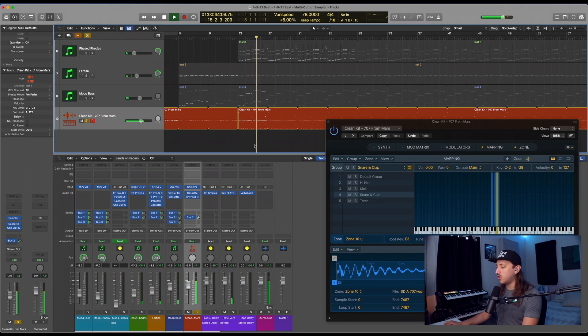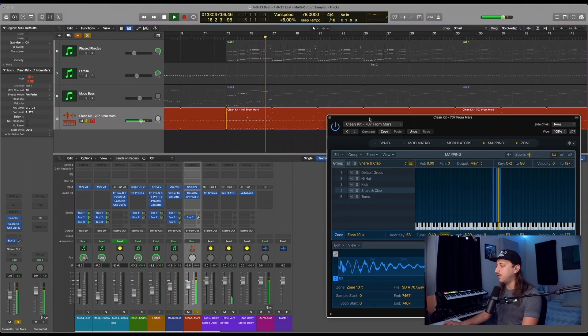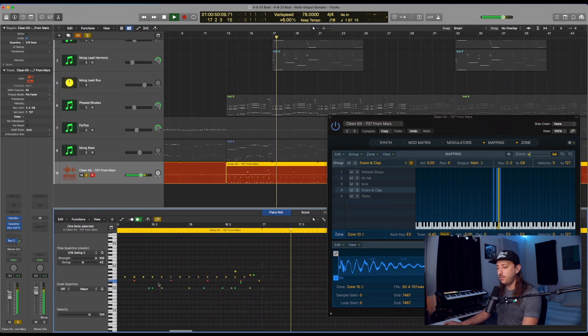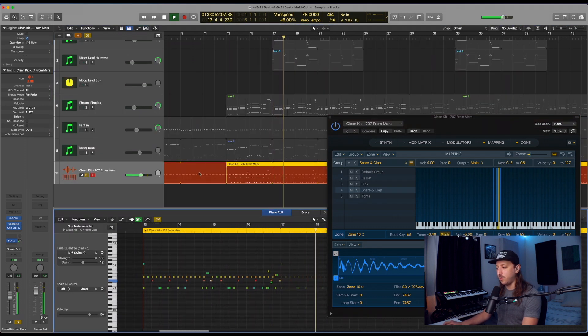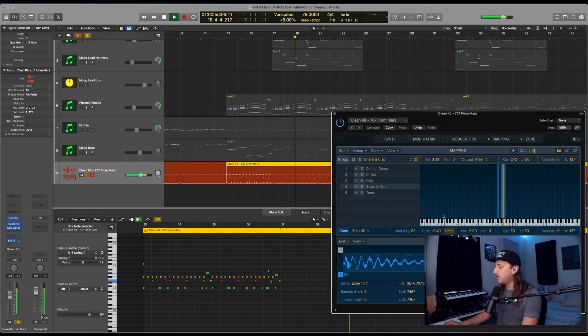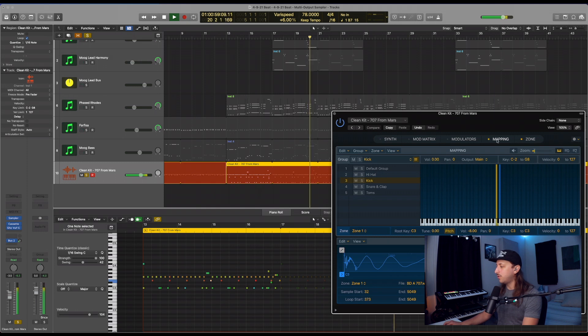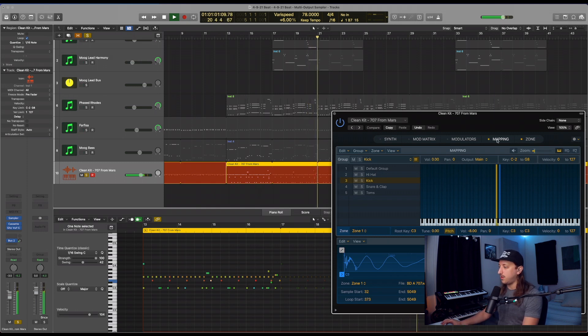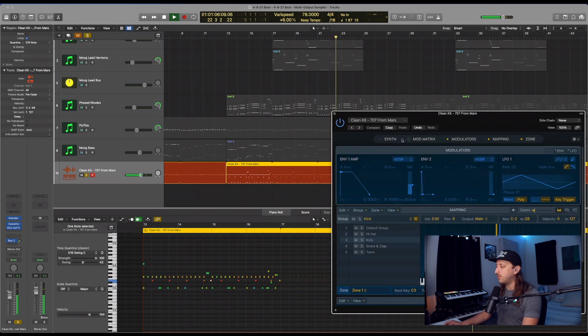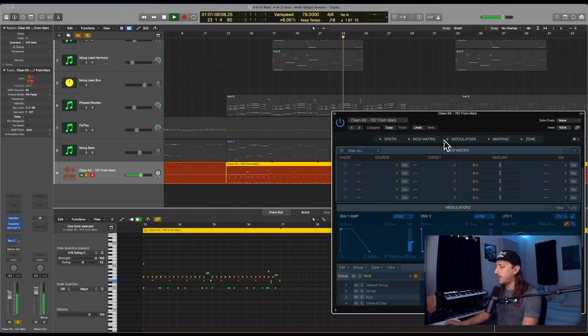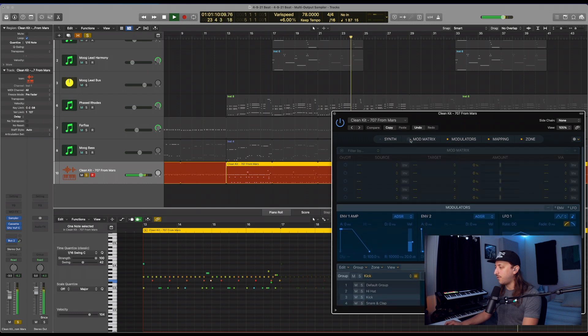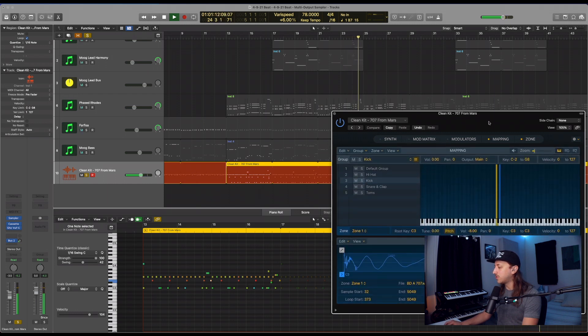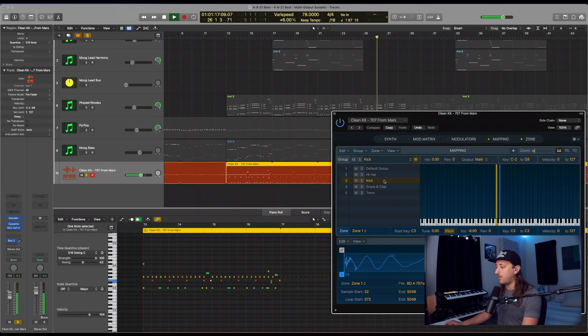So the drums I programmed are now all obviously in one MIDI roll or piano roll right here. This is the region I have for the drums. And when we look at the sampler here, basically the only tabs we're going to want to be focusing on right now are just the mapping and the zone. We're just going to want to basically look at the mapping for now.